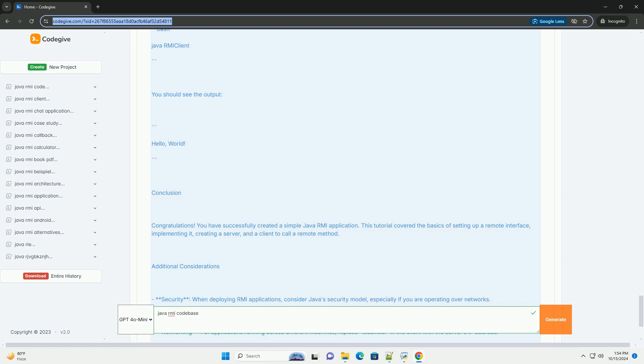Compile the code. Compile the Java files. Make sure to set the class path to include the current directory.